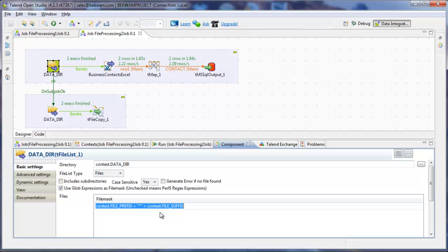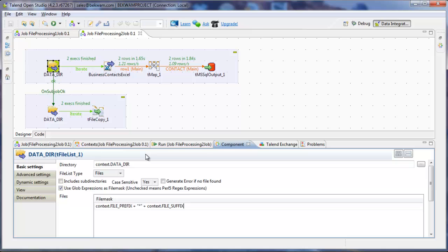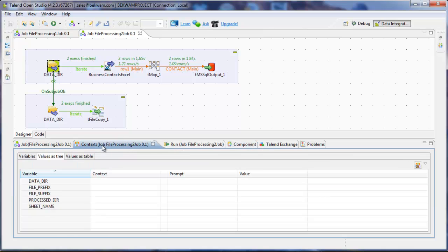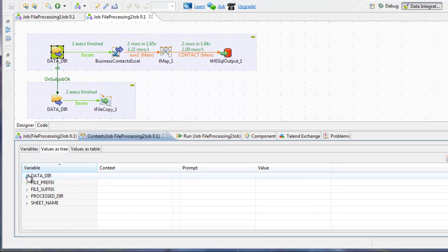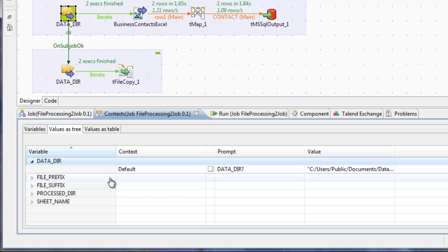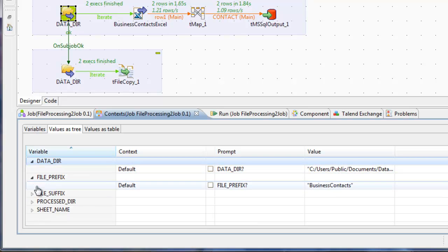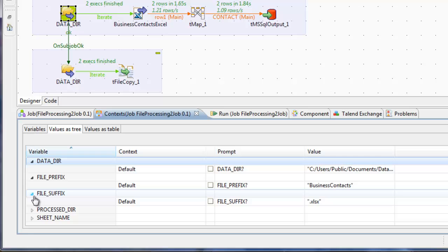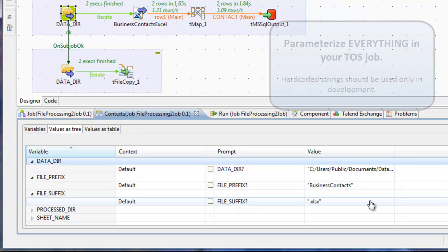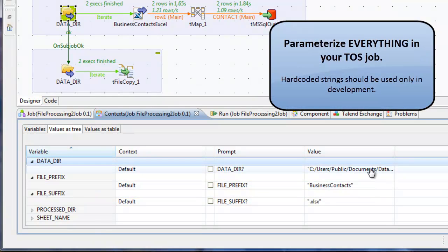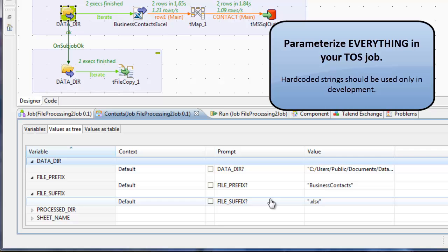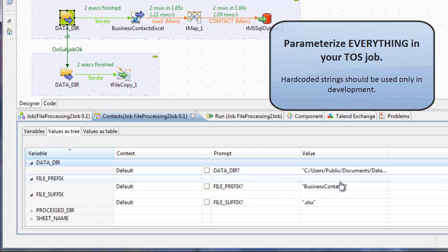These variables are context variables, so there are no hard-coded values put in this job. And you can see in the context definition, I've got a value put in for datadir, file prefix, and suffix. So rather than hard-coding any of these strings, I've got them defined as context variables.